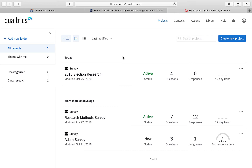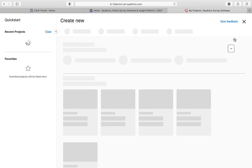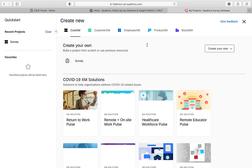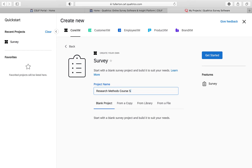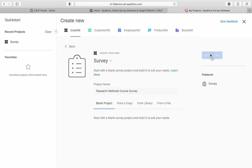If you haven't done anything yet, there's nothing here. Just click on 'Create New Project' to input your survey. Select 'Survey' and then title it — for example, 'Research Methods Course Survey' — and then click 'Get Started.'